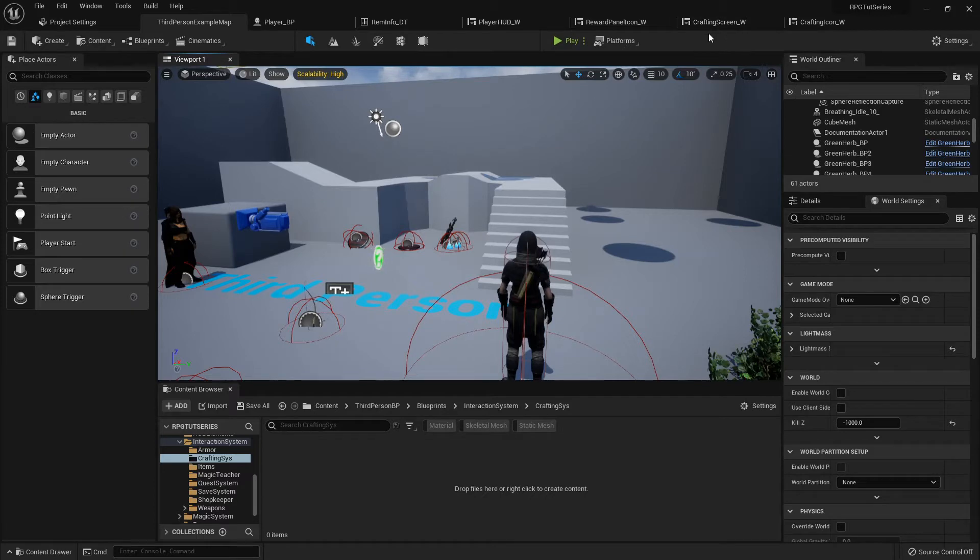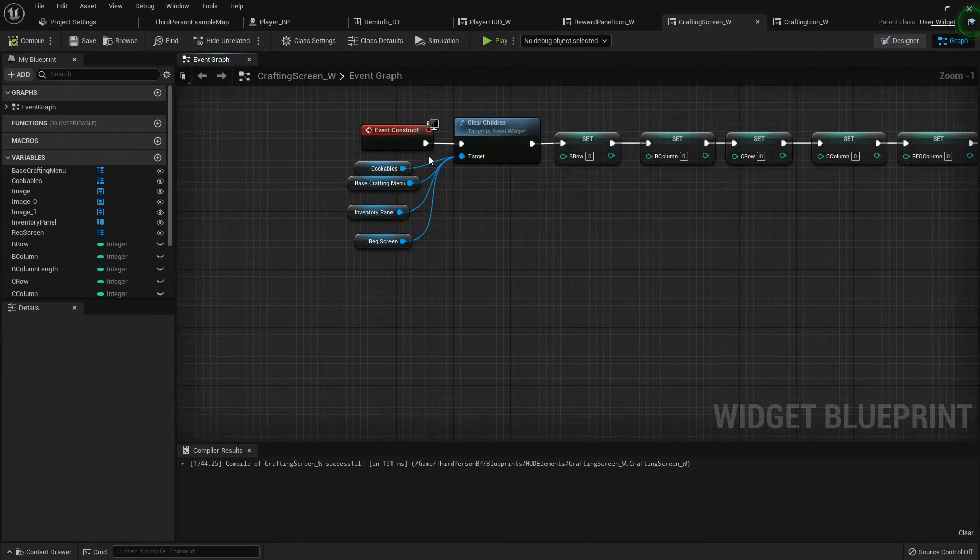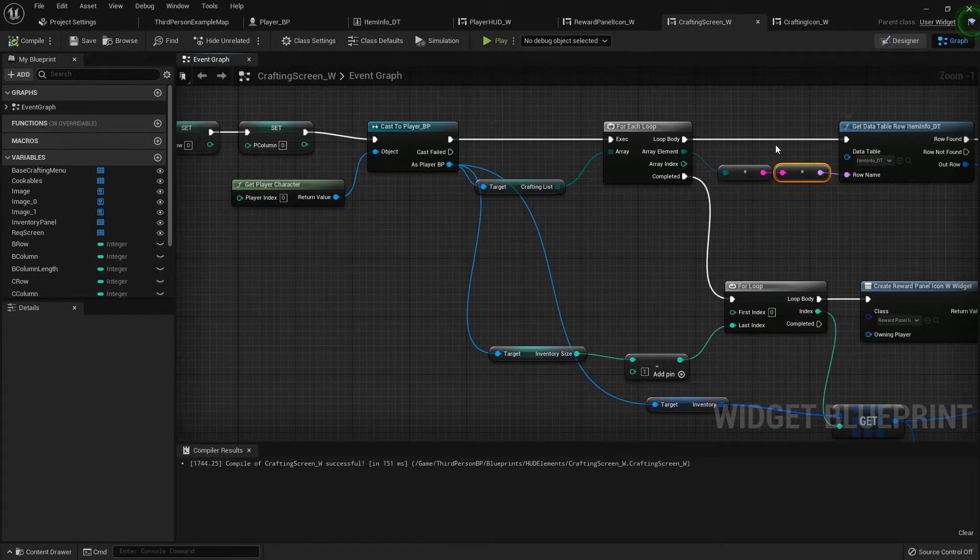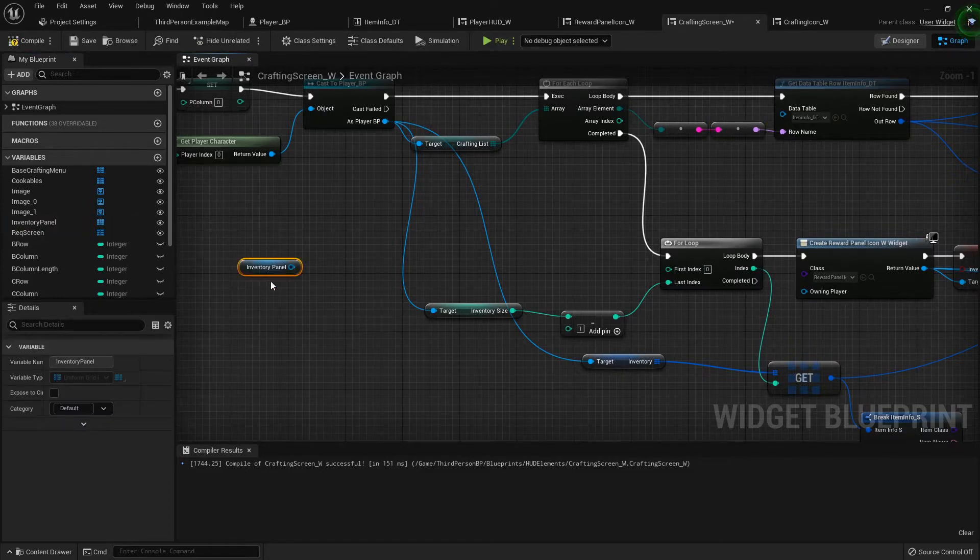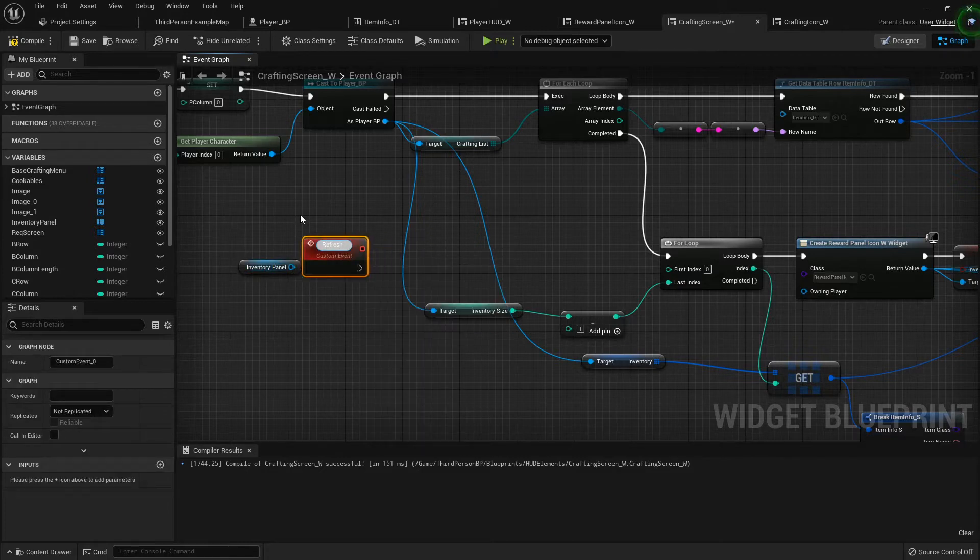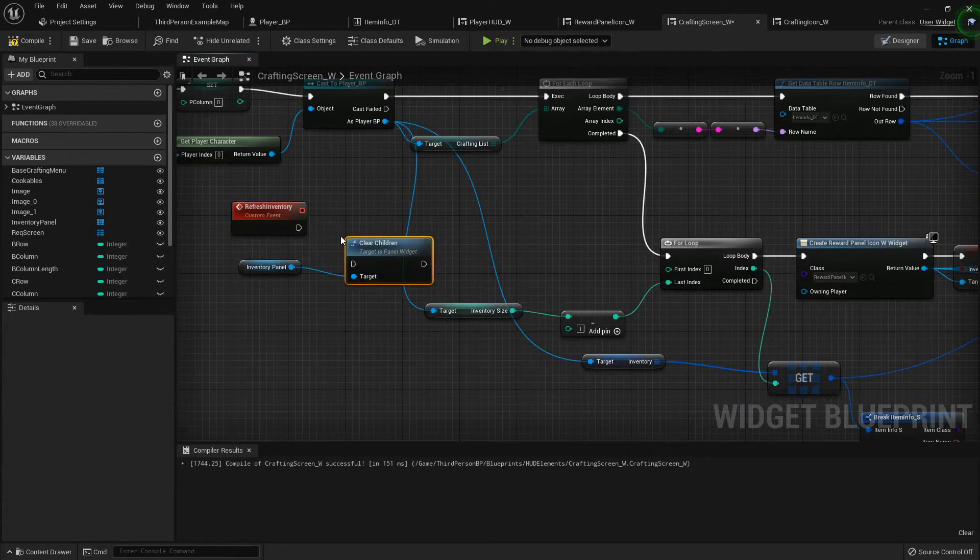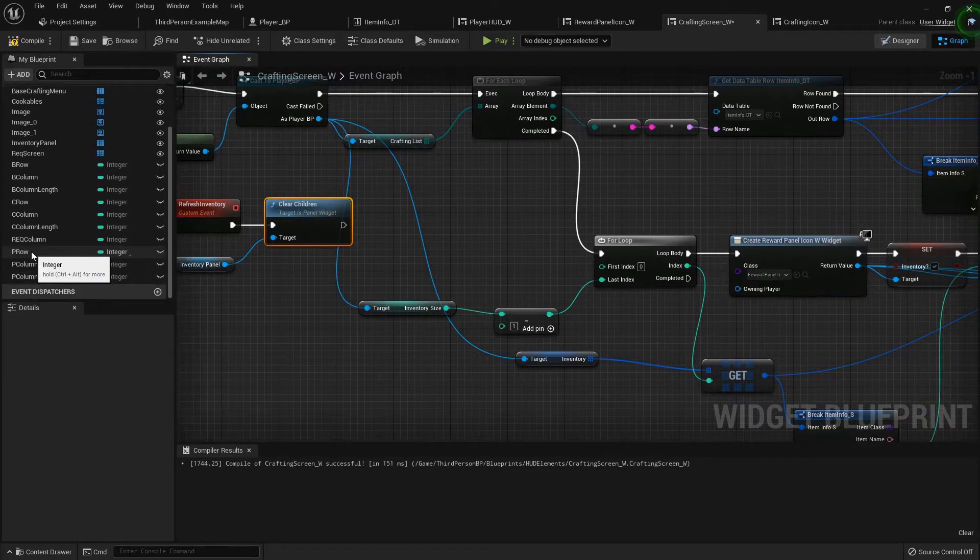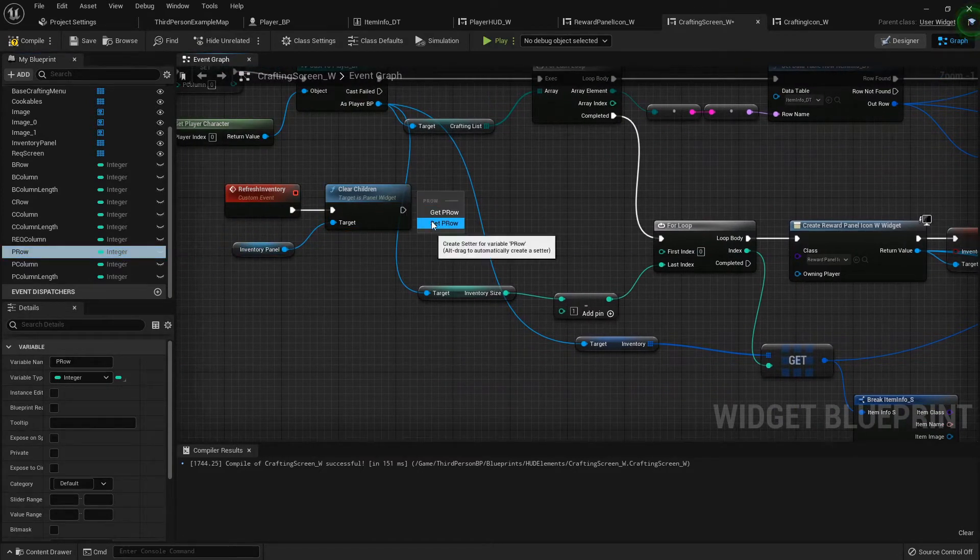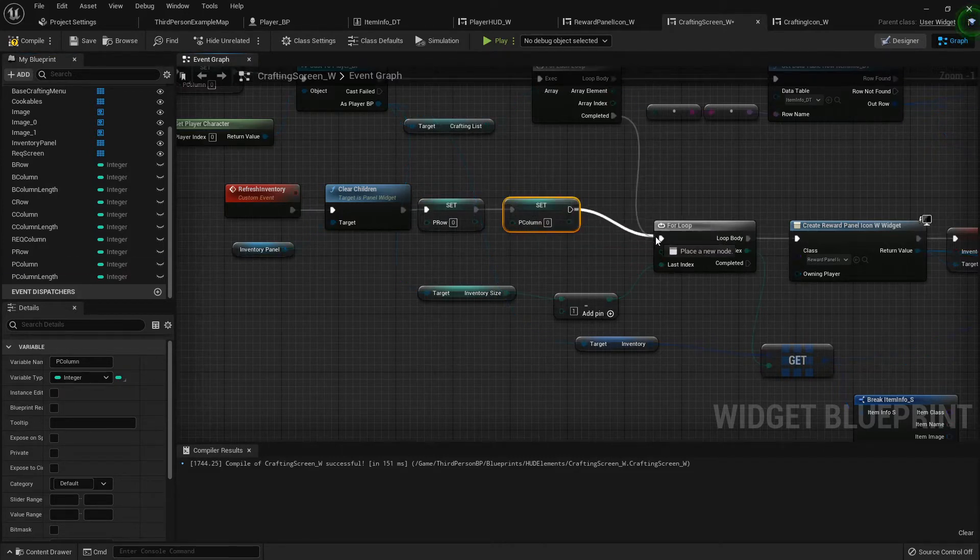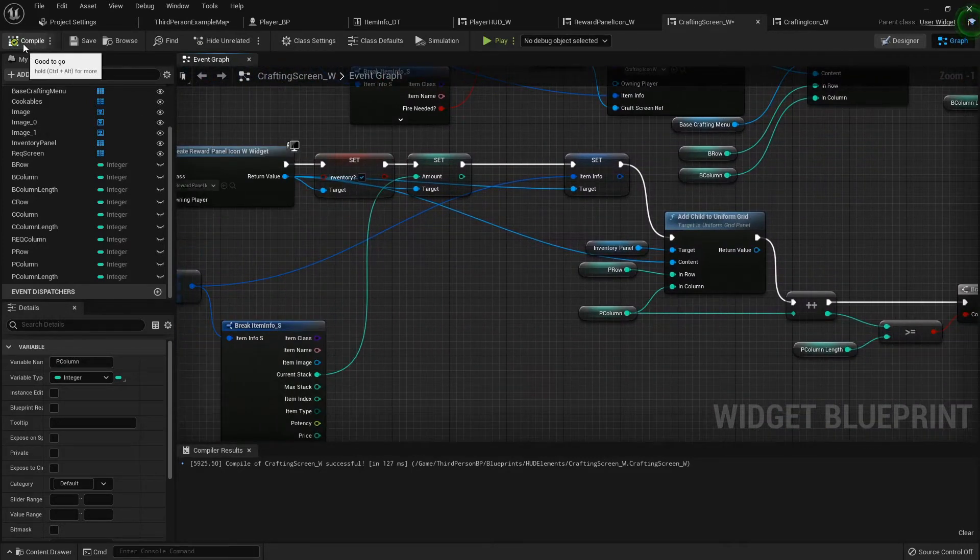I'm going to hop into my crafting screen. Here's our event construct where we're clearing everything, setting everything back, and then we're populating our crafting list table and down here we're populating our inventory. I'm going to create a custom event called refresh inventory. With my inventory panel, I'm going to clear the children of it, then find my player row and player column variables, set them both back to zero, and then feed this right back into that for loop where we're getting all our information and populating the inventory part of it.